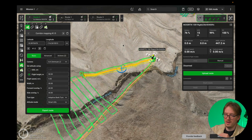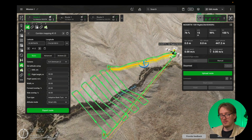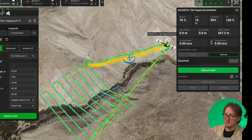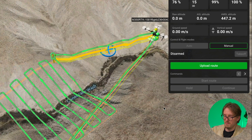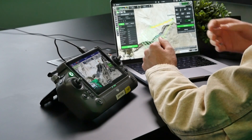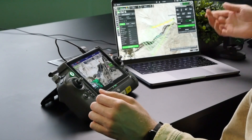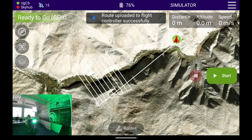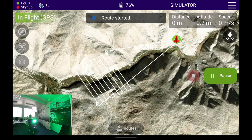With the route planned inside UGCS, there are two ways to launch the drone. The first way: click Upload Route in UGCS — this uploads the route to the drone, and you can see the upload progress inside the companion app. Once uploaded, you can either press Start in the companion app or press Start Route inside UGCS. Pressing Start in the companion app and then confirming will cause the drone — in simulator mode — to take off and begin flying the mission.